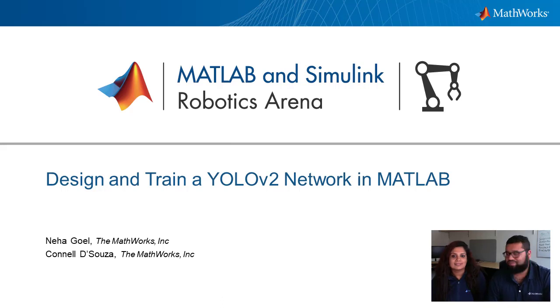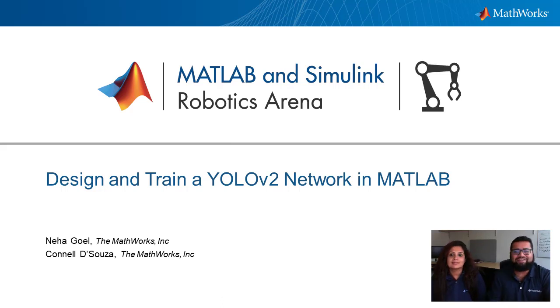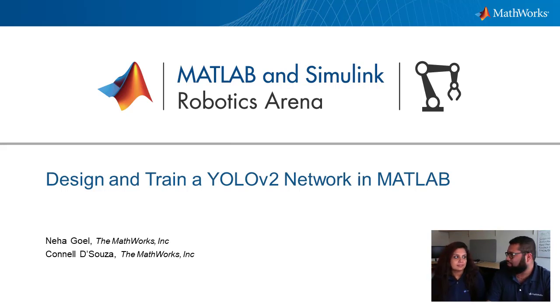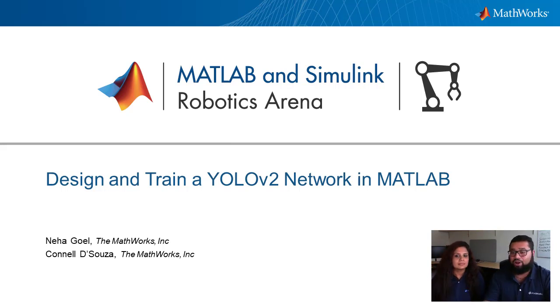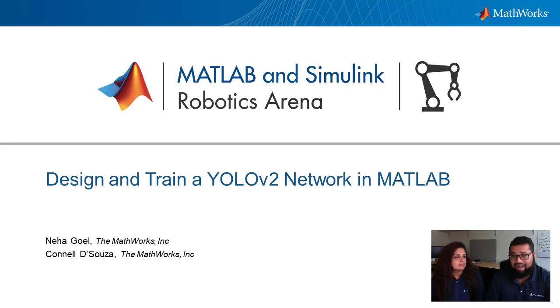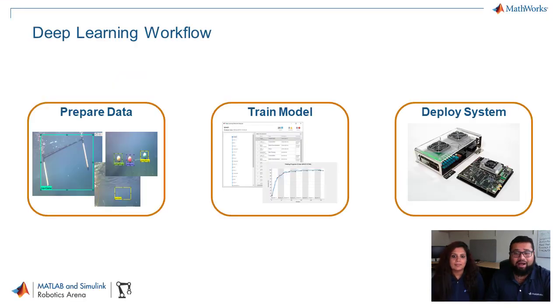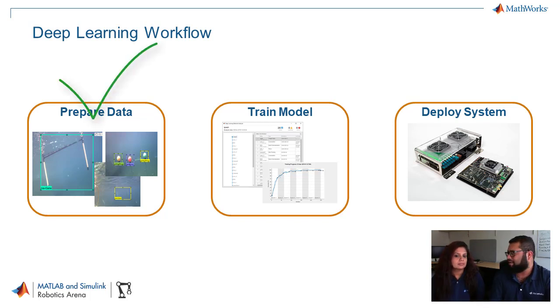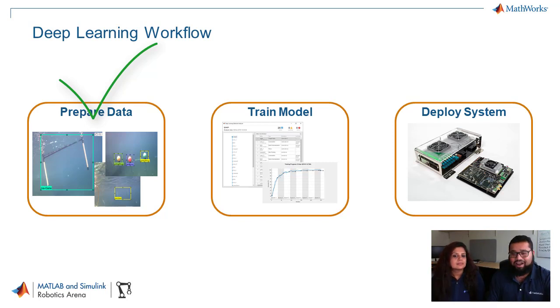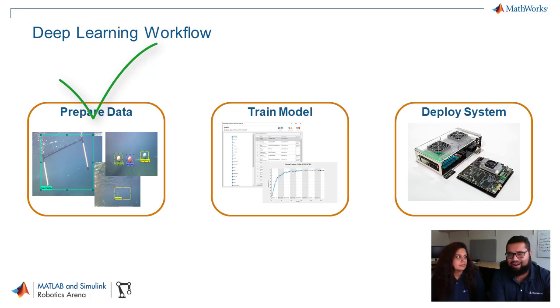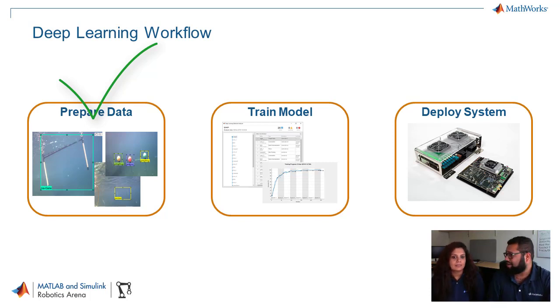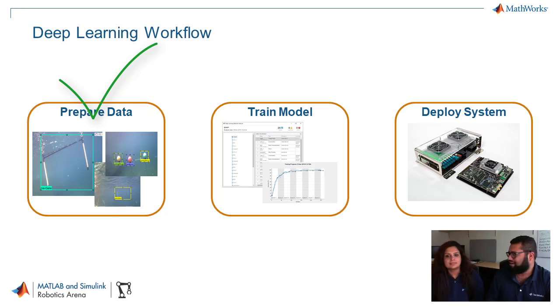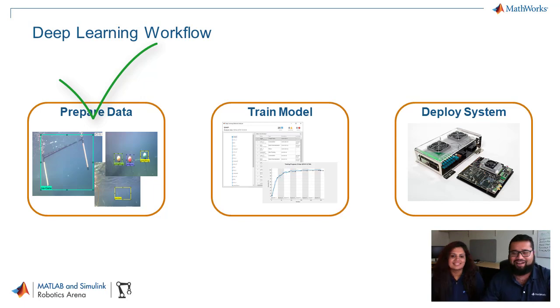Hello and welcome to another episode in the MATLAB and Simulink Robotics Arena. For today's episode, we're going to talk about part two in our series on deep learning for object detection, and we're going to talk about designing and training a YOLO V2 network in MATLAB.